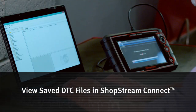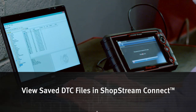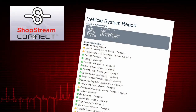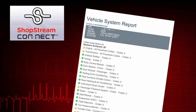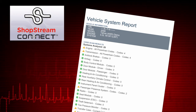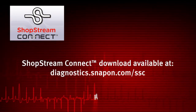Saved DTC XML files can also be transferred to a personal computer using ShopStream Connect. Once the diagnostic tool is connected to the PC, XML files can be viewed, printed, transferred, and copied. ShopStream Connect is a companion program available online at no charge — XML files transferred with it are text files containing vehicle information and the diagnostic trouble code list. Please visit the website and download the free application.